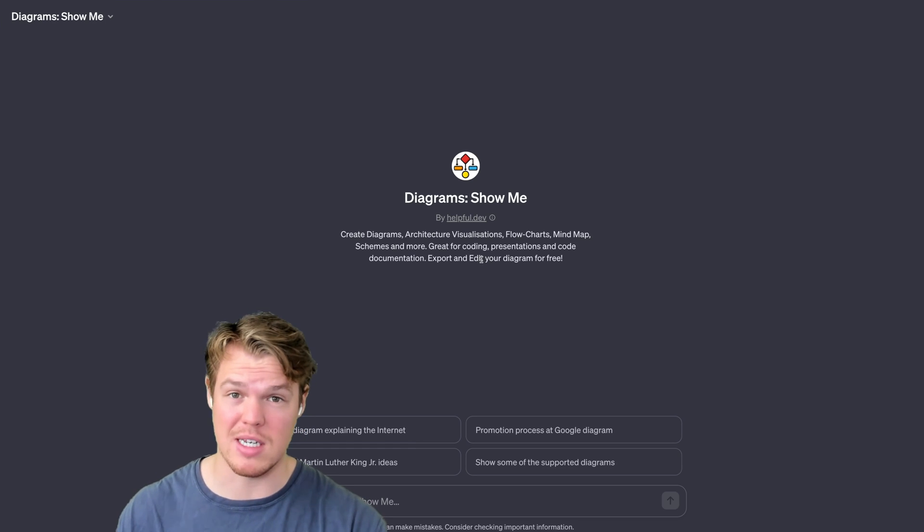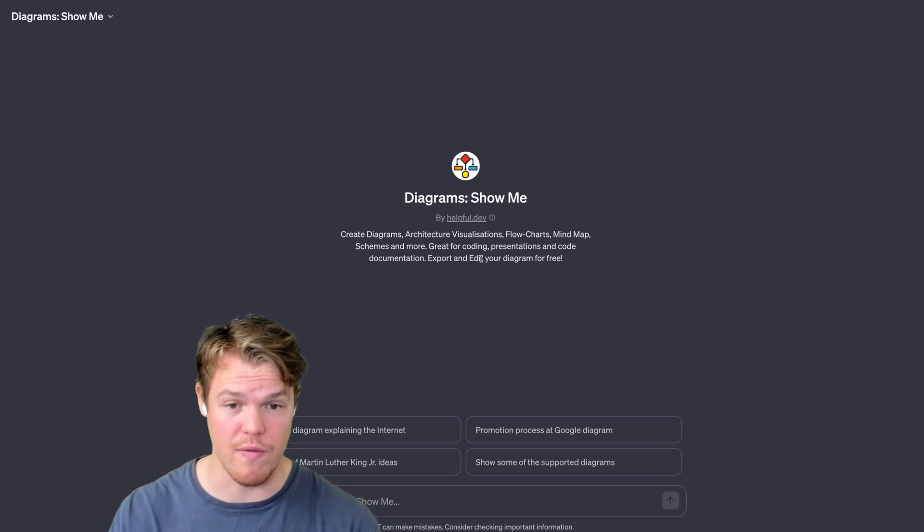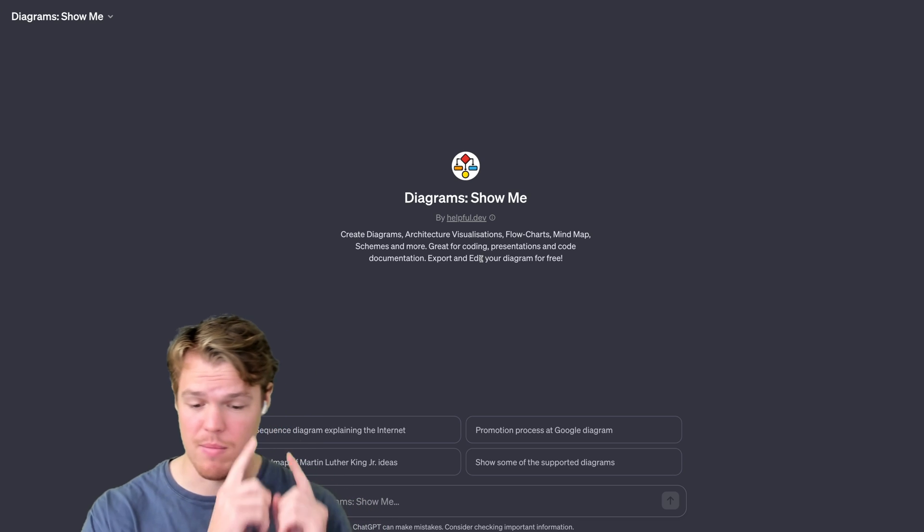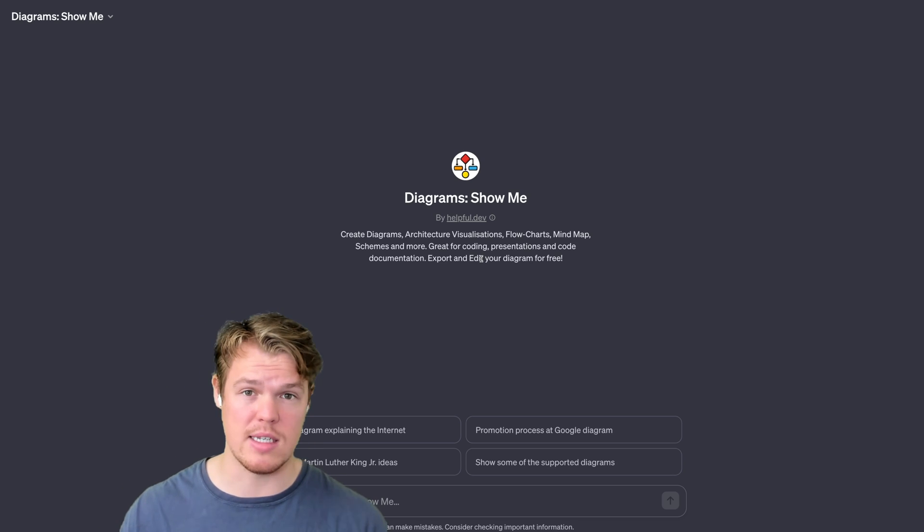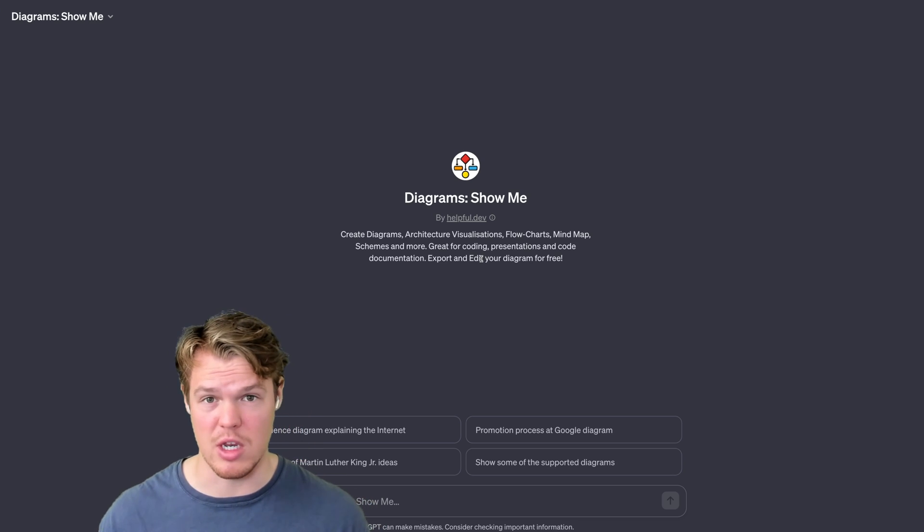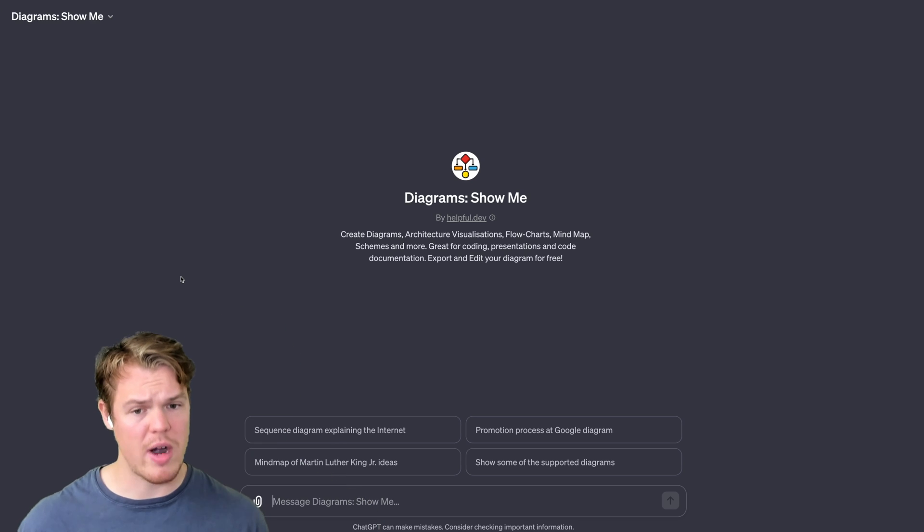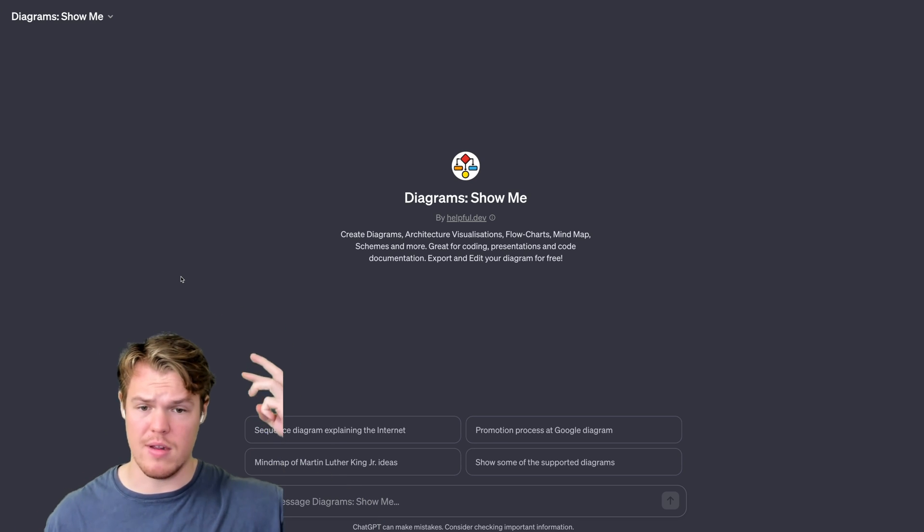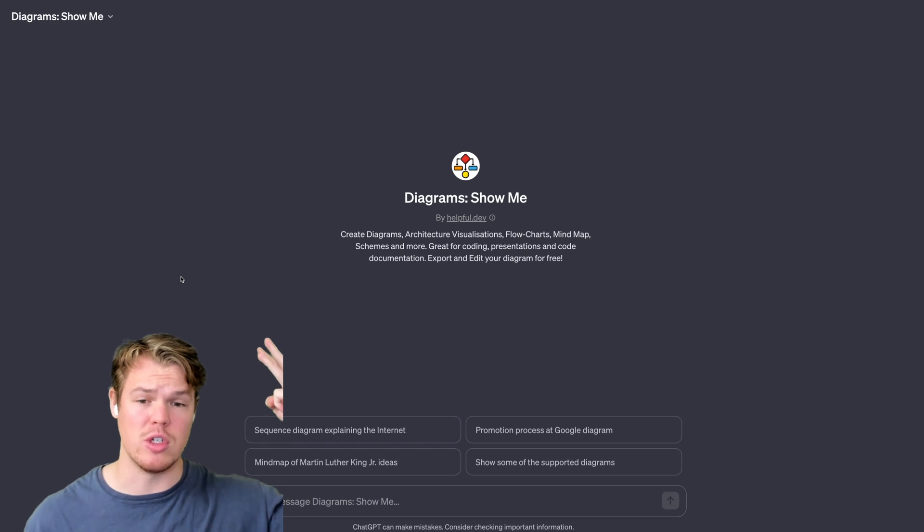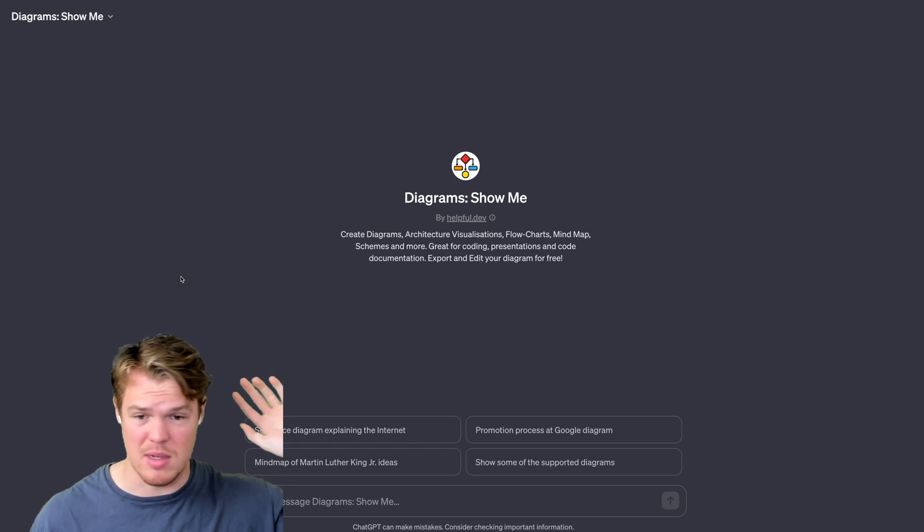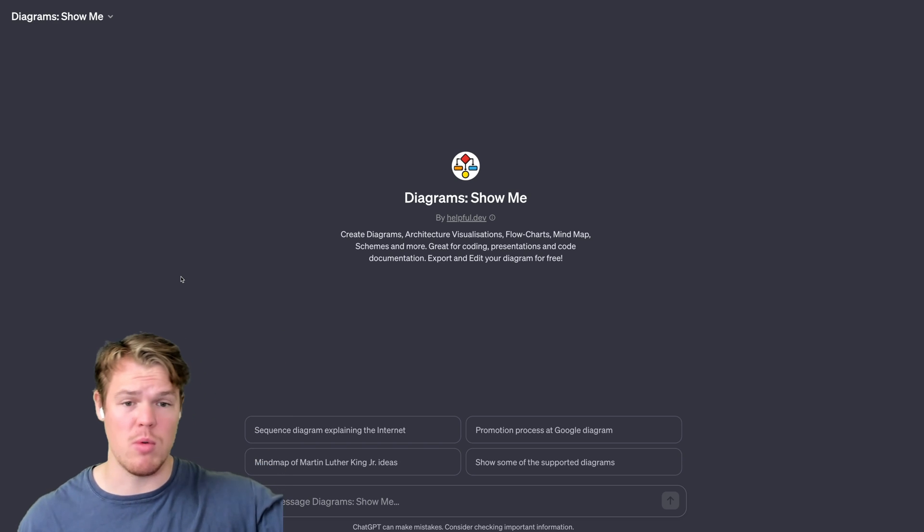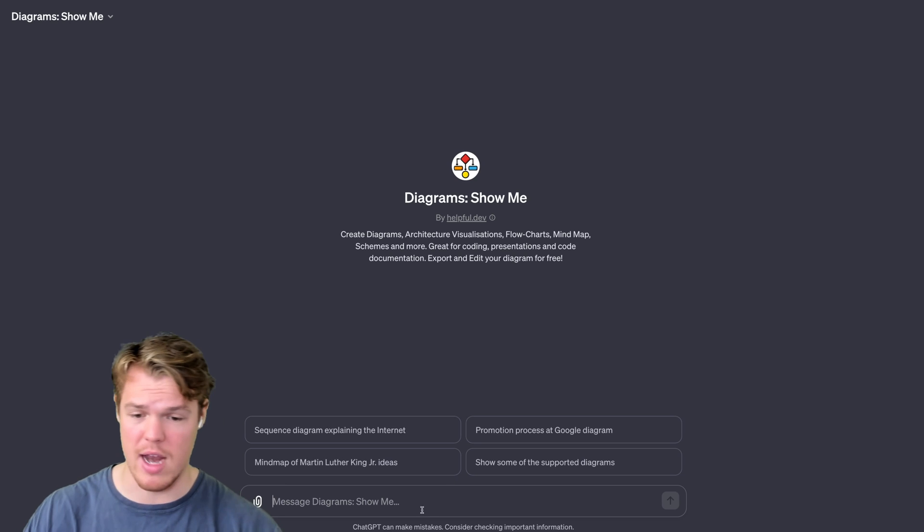Obviously we need to pay 20 bucks to get ChatGPT Plus, but the actual value we receive from this is free. So let's go ahead and see all the possibilities we can do with this. Right off the bat, as you see here, we can create flow charts, mind maps, architecture, visualization diagrams, schemas, so much more. We're going to see everything we can do here. We can export, edit them.